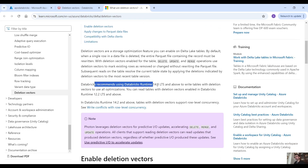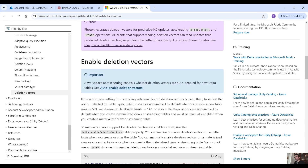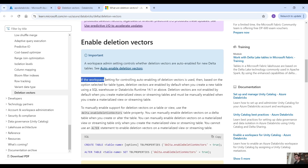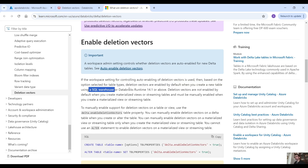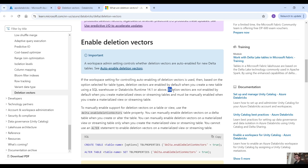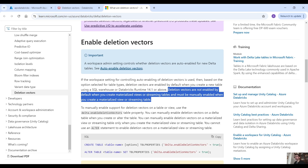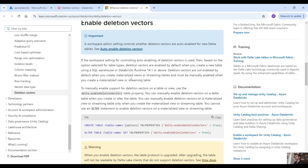Databricks recommends using Databricks runtime 14.3 and above to write tables with deletion vectors to use all optimizations. If the workspace setting for controlling auto enabling of deletion vectors is used, then based on the option selected for table types, deletion vectors are enabled by default when you create a new table using a SQL warehouse or Databricks runtime 14.1 or above. Deletion vectors are not enabled by default when you create materialized views or streaming tables and must be manually enabled.